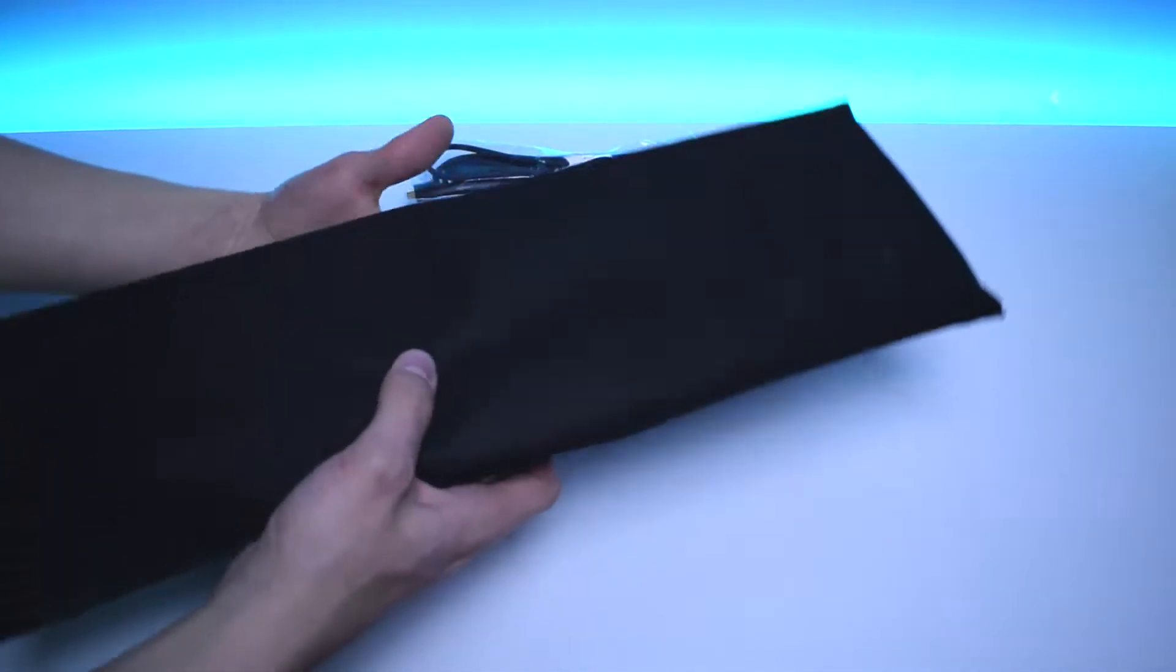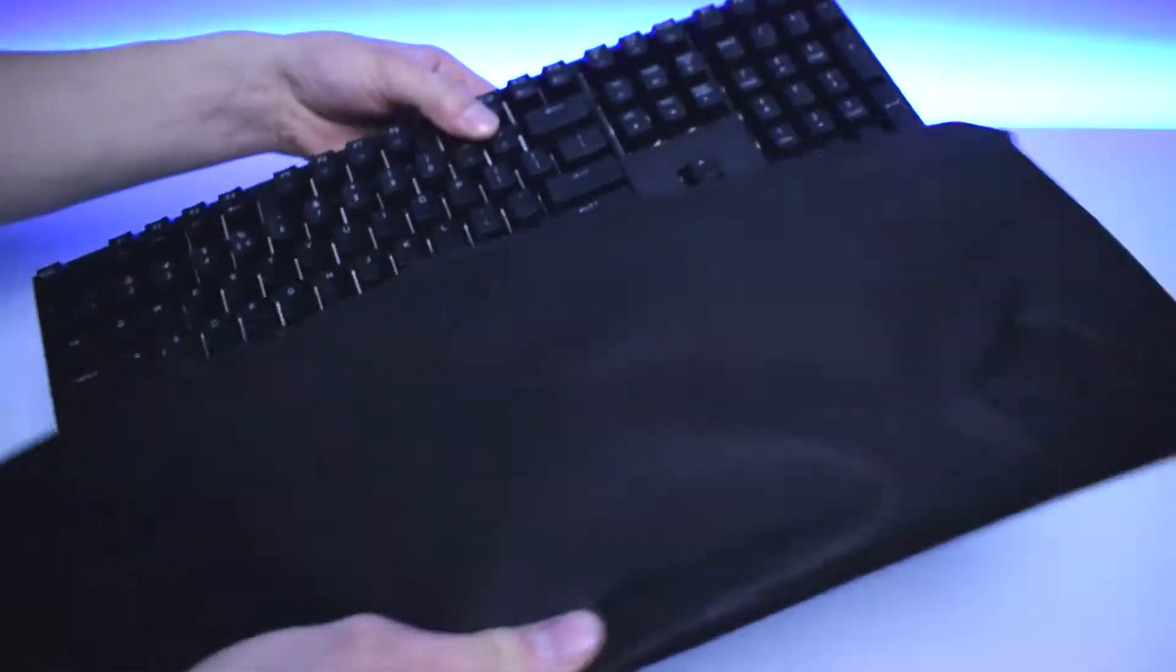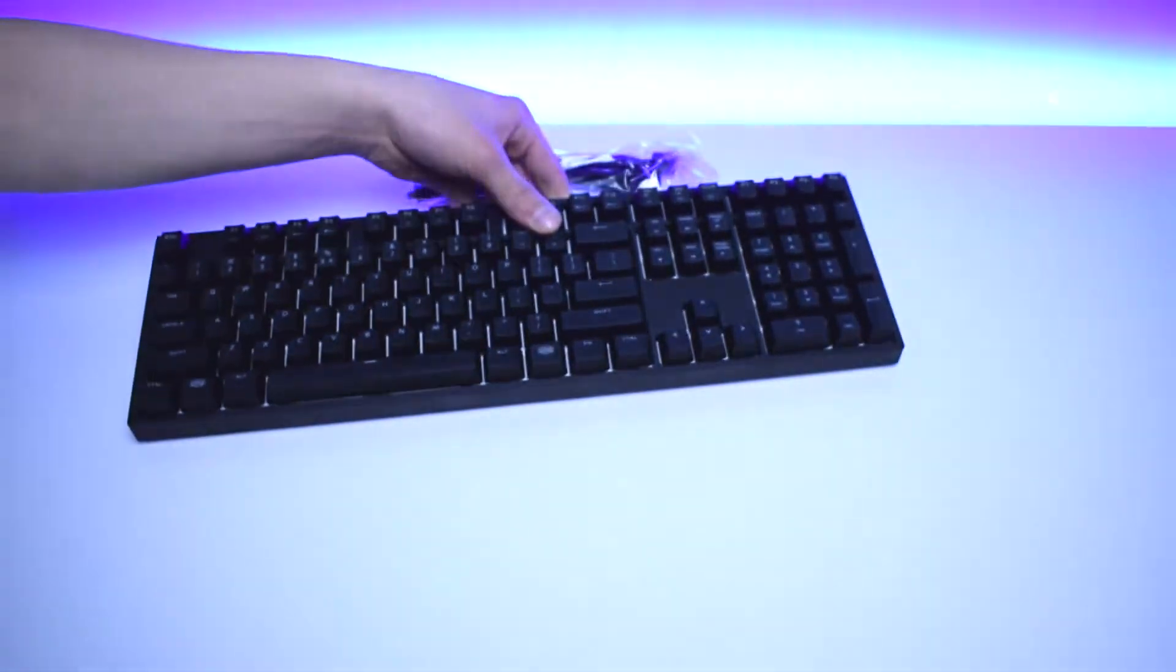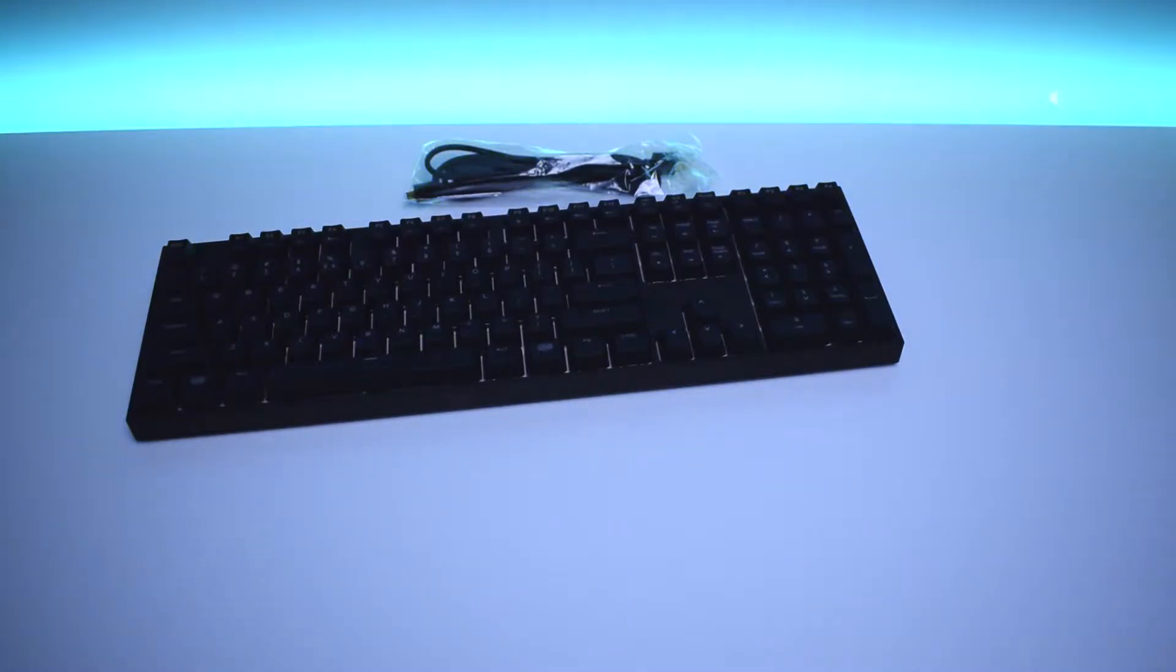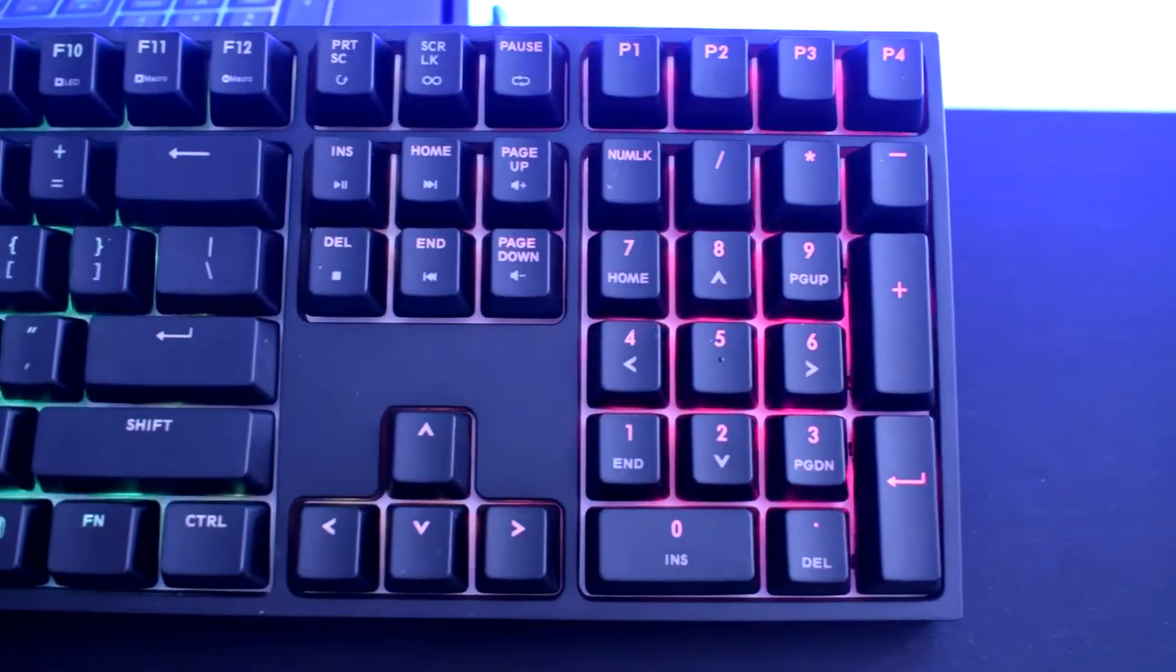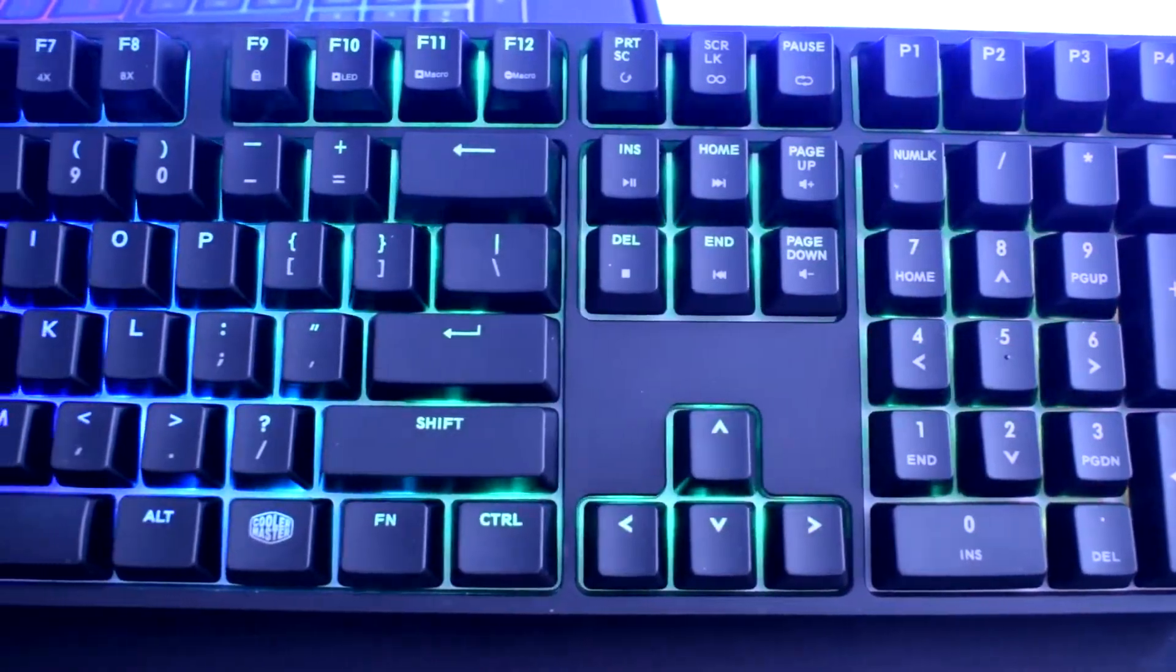First impression after taking the keyboard out of the box is that it's a solid product. What convinced me of that is just the weight, which in fact is over 1kg as well as the metal frame of MasterKeys. It just feels like that's how keyboards should be done.